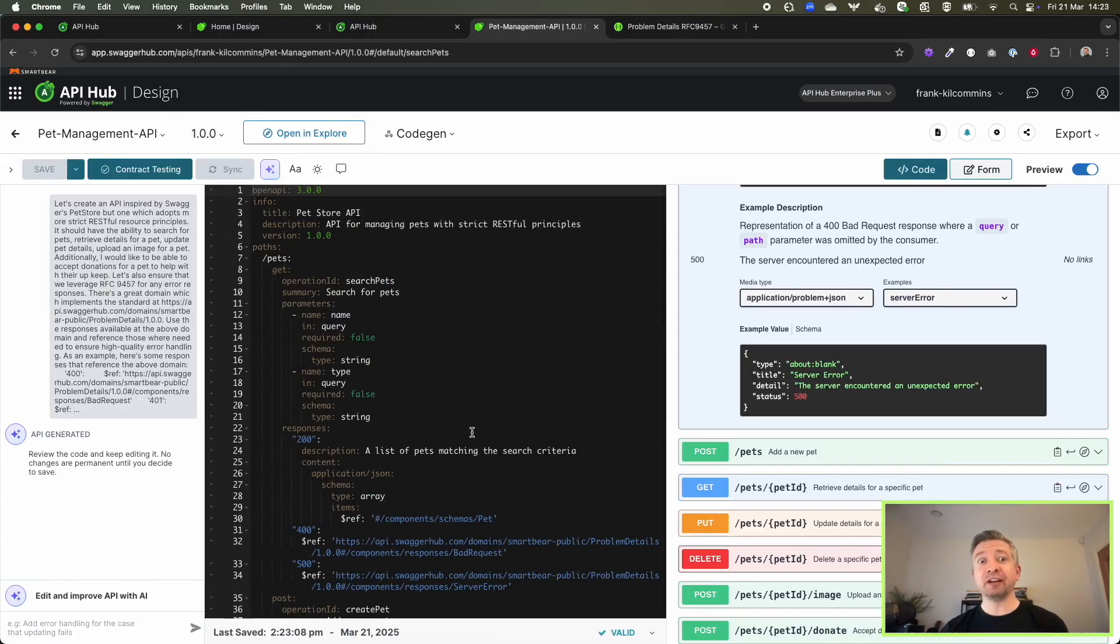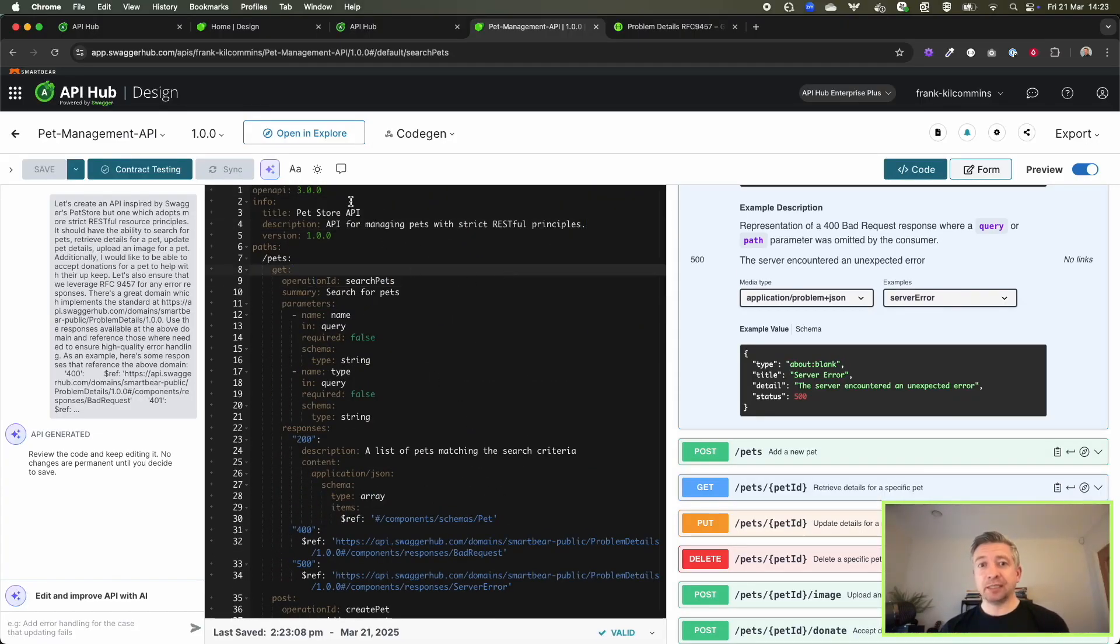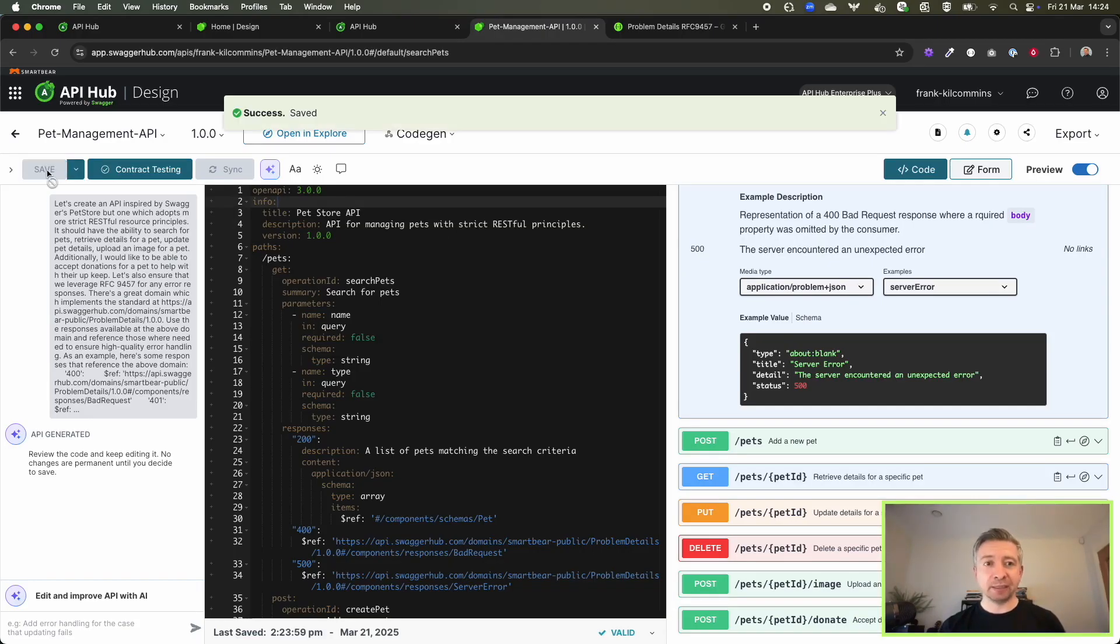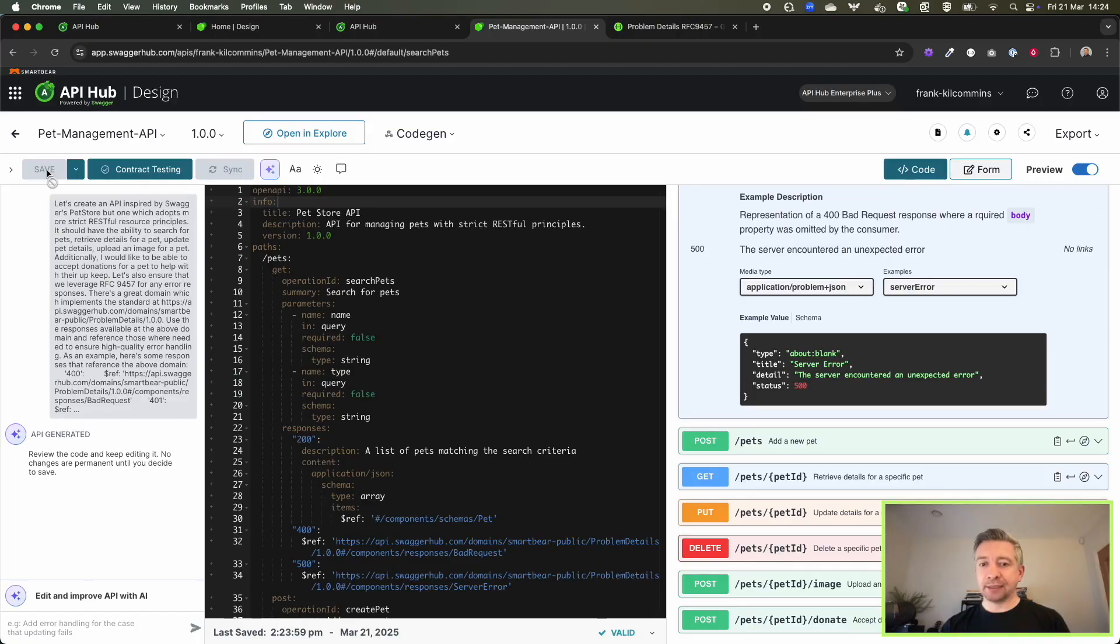So from very little investment from me as an API designer, product manager, or even a developer, I can get an API design in front of me. Now, what if I want this to follow my organizational standards?